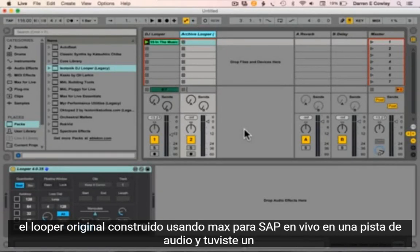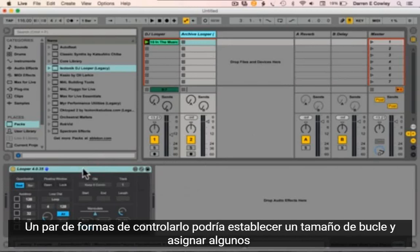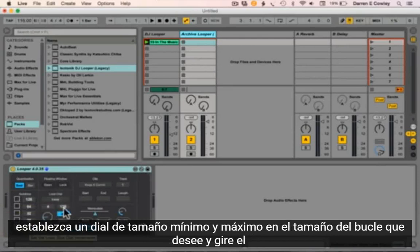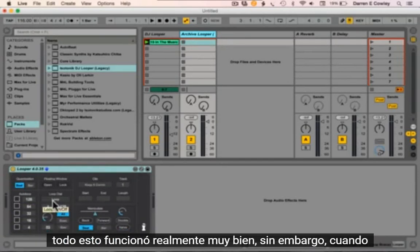The original Looper, built using Max for Live, sat on an audio track and you had a couple of ways of controlling it. You could set a loop size and map some buttons so it would auto loop. You also had a loop dial so you could set a minimum and maximum size, dial in the size of loop you want, and turn the loop on and off.